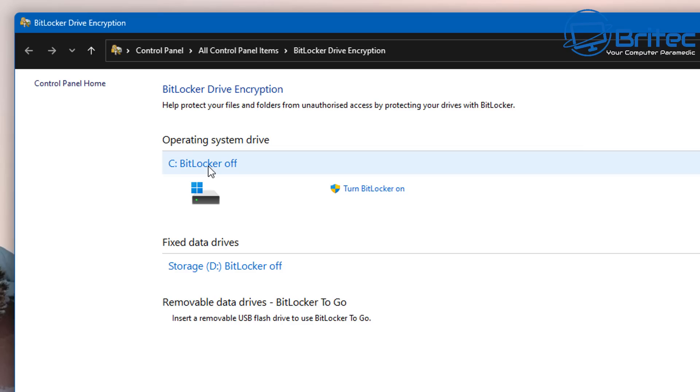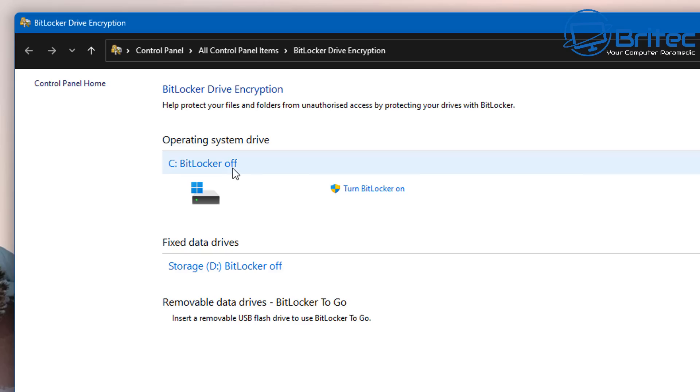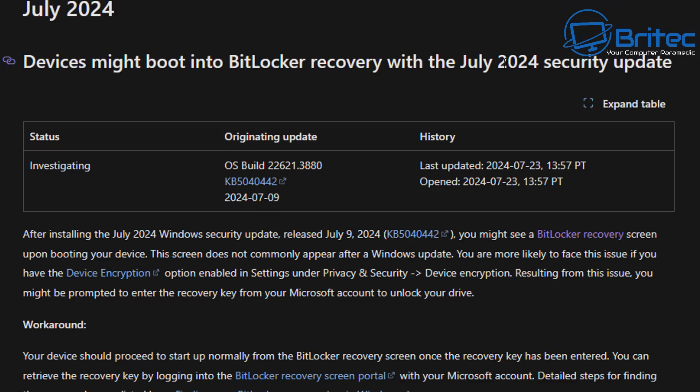But of course, if something goes wrong, recovering your data can also be a complete nightmare. BitLocker is an encryption that requires you to enter the recovery key to proceed. Microsoft automatically saves your key to your Microsoft account before activating the protection on your PC.